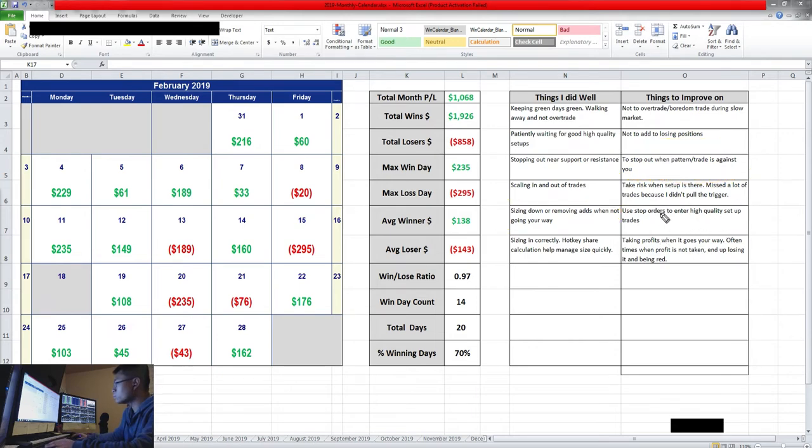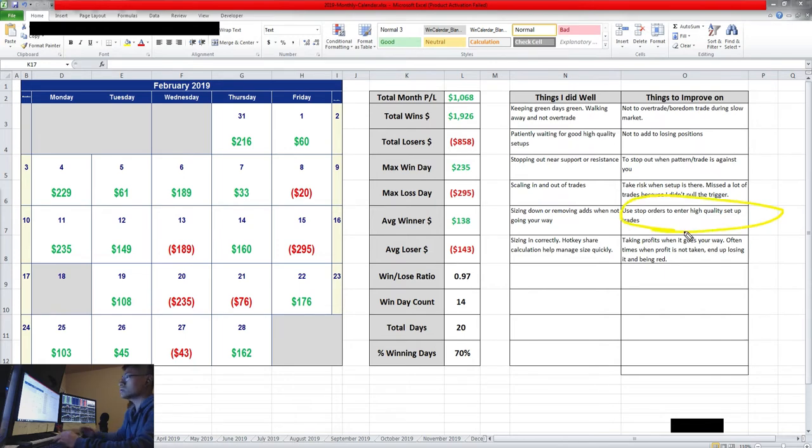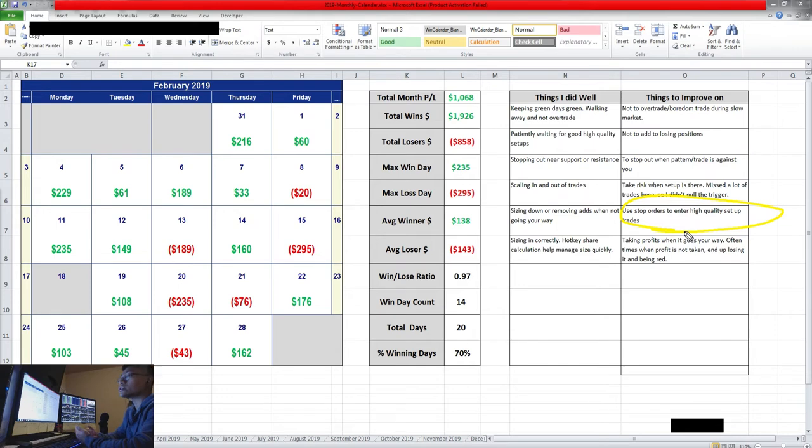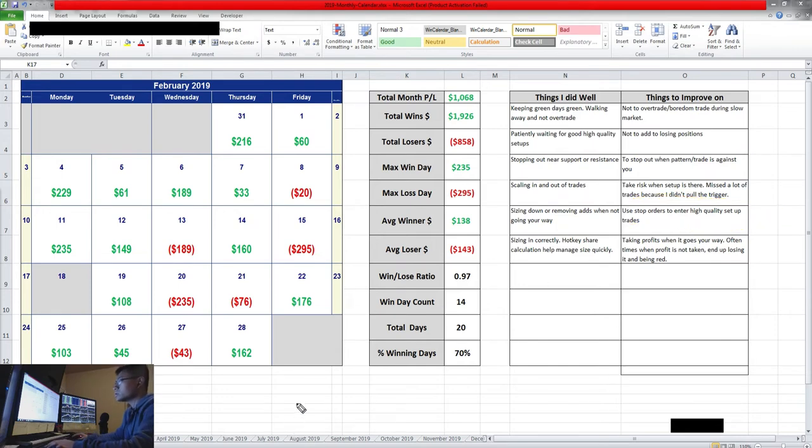Another thing that will help me pull the trigger is to use stop loss orders or stop orders to enter positions.